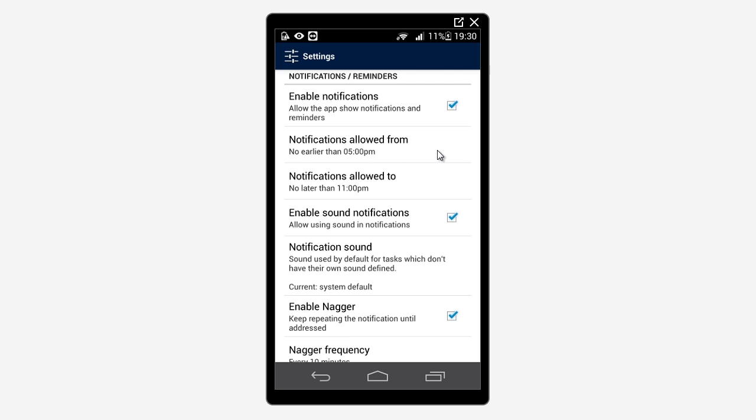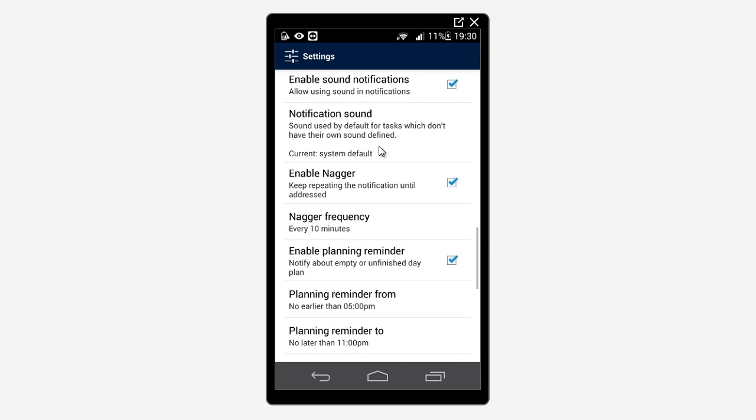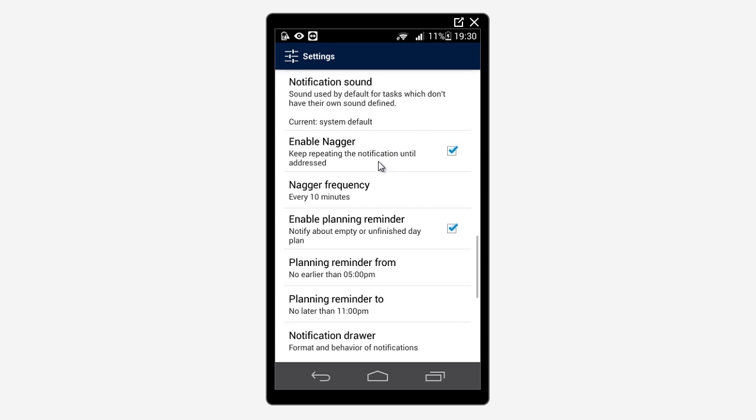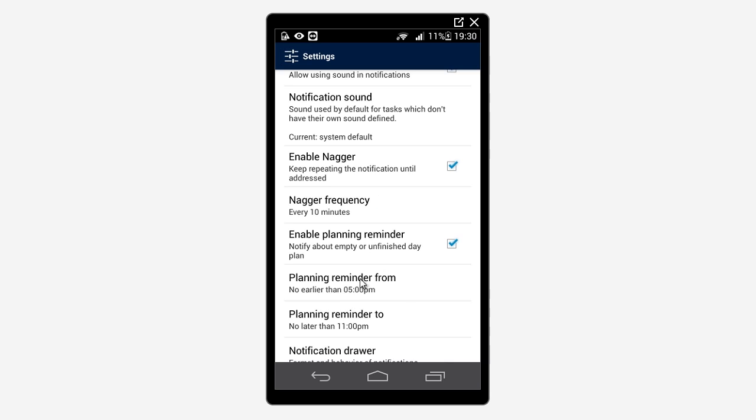If you decide to track time after work, configure Notifications allowed from 5pm and Notifications allowed to 11pm. Then scroll down and do the same for Planning Reminder from and Planning Reminder to.